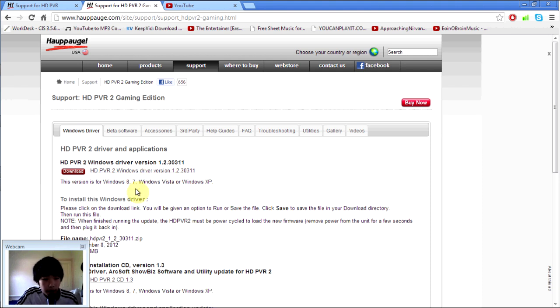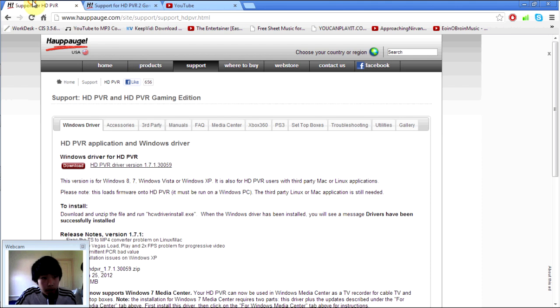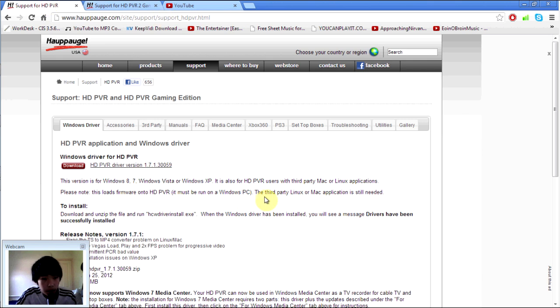So once you've downloaded it, you just double click it and install it like normally when you install a Windows driver. So once you guys have installed it, you just do all the process again.